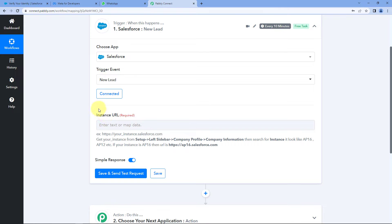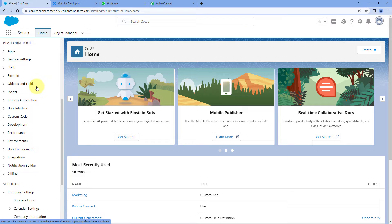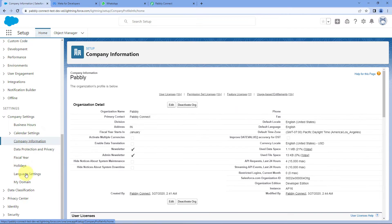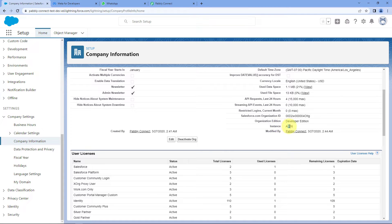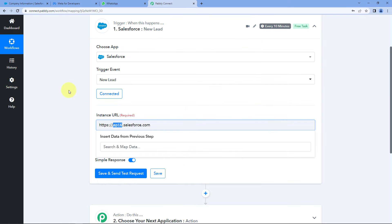After connecting, it will ask for the instance URL of your Salesforce account. To get it, go to your Salesforce account, under Setup scroll down to Company Settings, click on Company Information, and on that page you will find your instance — for example, ap16. If your instance is ap16, the instance URL will follow the format shown in the help text. Copy that instance URL, paste it in Pabbly Connect, replace ap16 with your actual instance, and click on Save and Send Test Request.